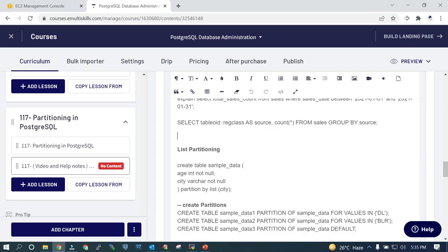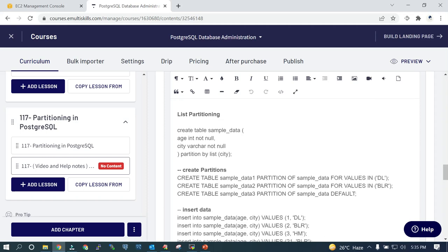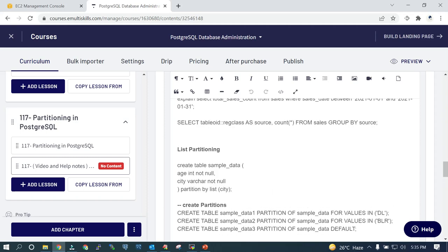Now we are going to go with list partitioning. What we will do is create a sample data table wherein we are going to partition by city.